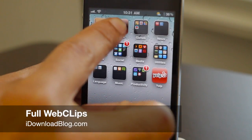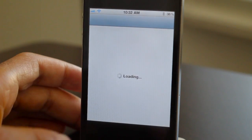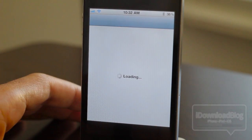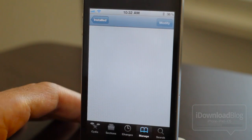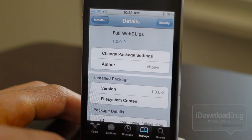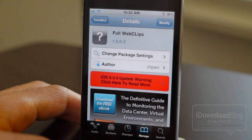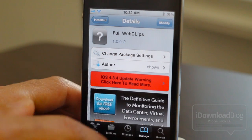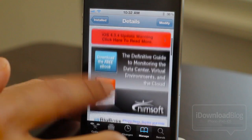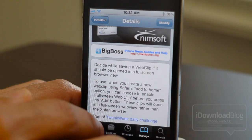Howdy to all our wonderful viewers, this is Jeff with iDownloadBlog. We're going to talk about a very interesting Cydia tweak called Full Web Clips. I kind of regret letting this one slip through the cracks a bit — it's been out for a while, but it's really cool.